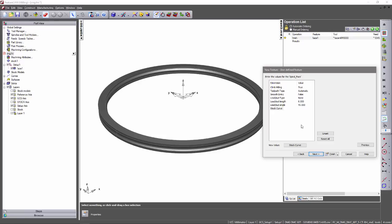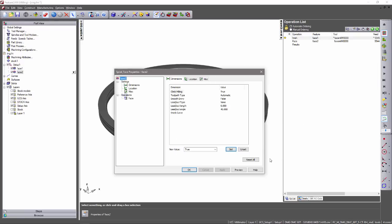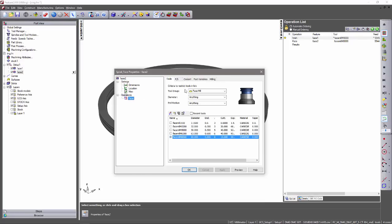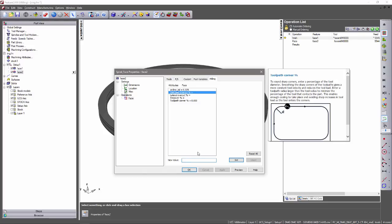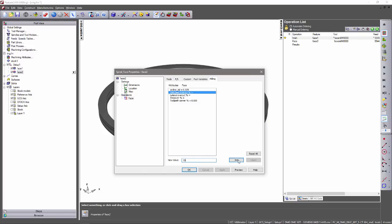At this point, I'm happy with these settings, so I can simply press finish. One variable I am going to change is if I enter into the facing operation and the milling tab, I'm going to define a 75% last pass overcut. This is just to ensure that all the material is removed during this face feature.